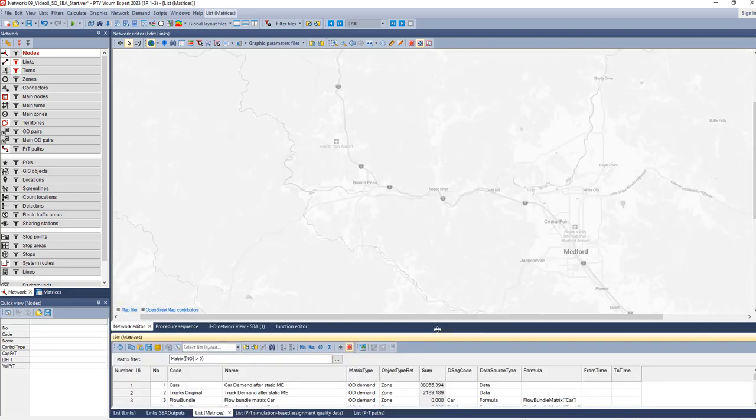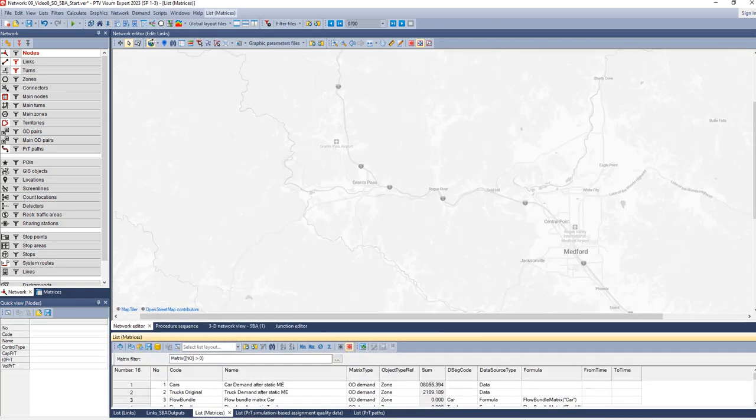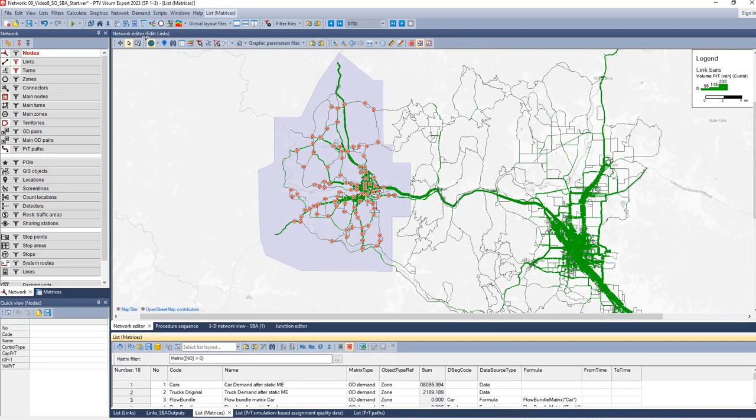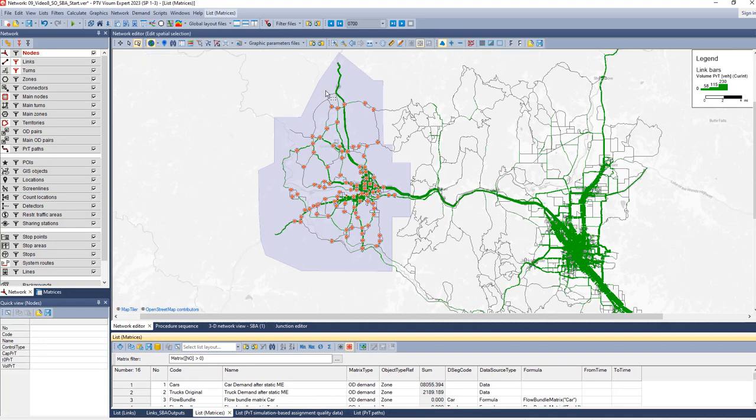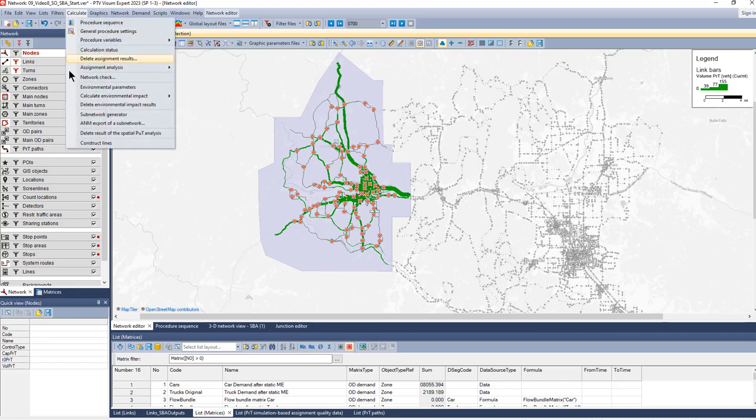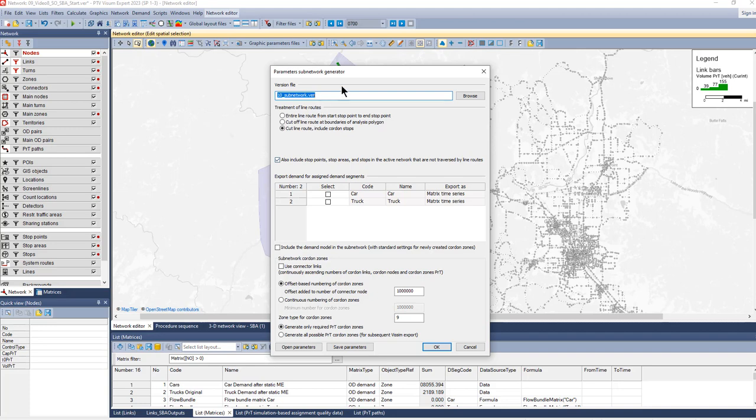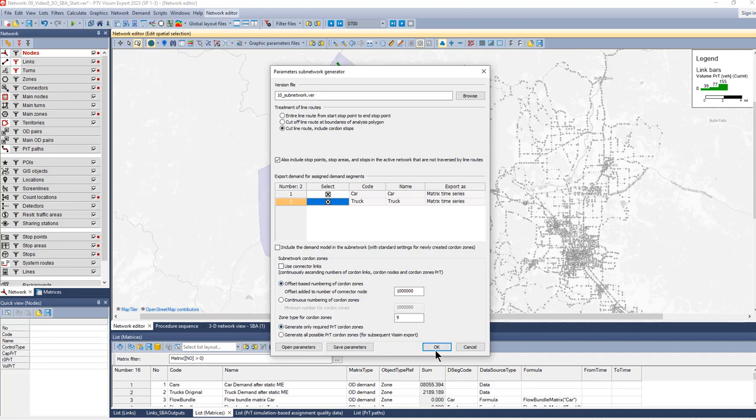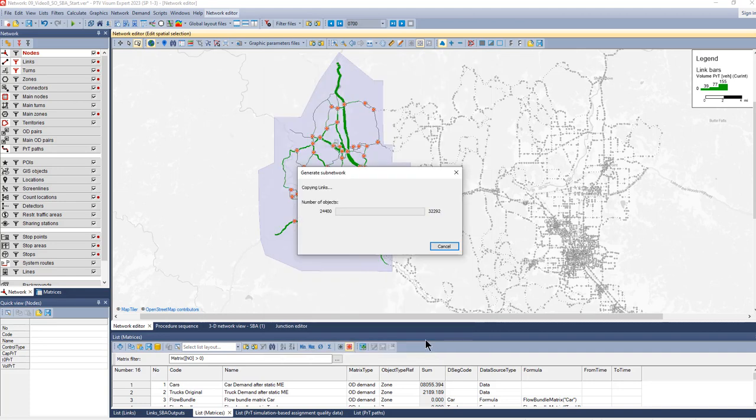As the next step, we generate the sub-network. For that purpose, I'll first select the territory to set it active and see network objects on the territory. Then we calculate the sub-network. We choose a name for the version file and take over the demand. I'll leave the other settings with their default values and then execute to generate the sub-network.